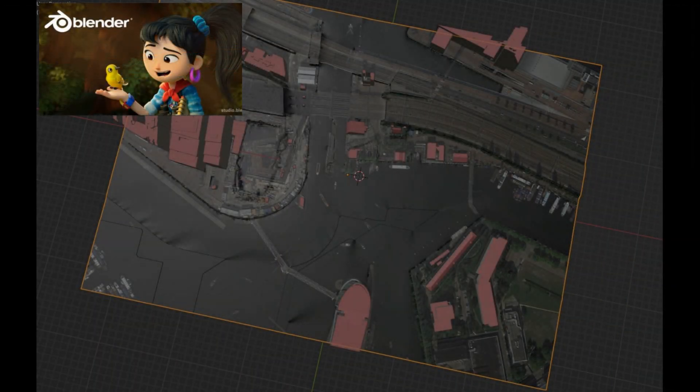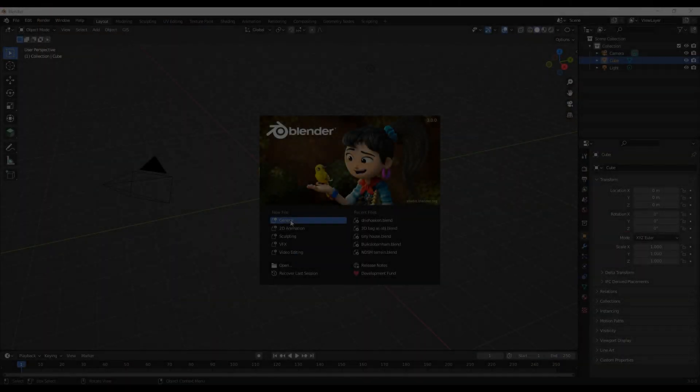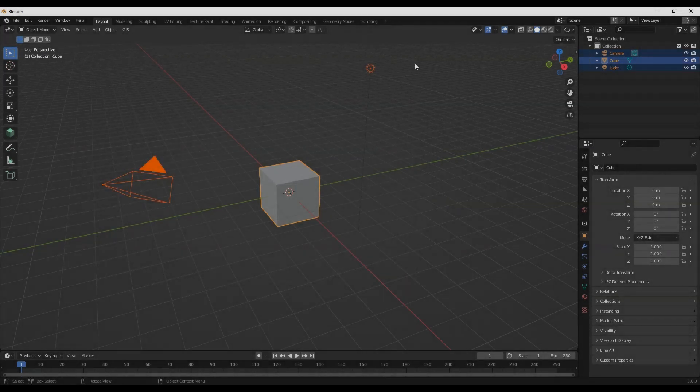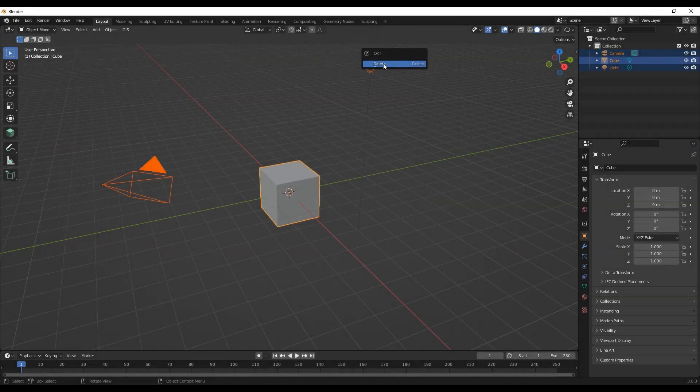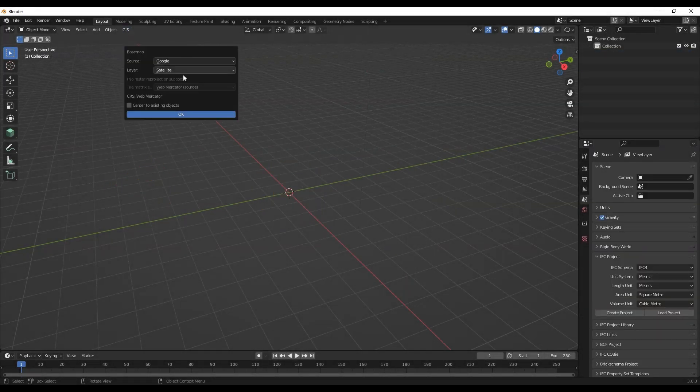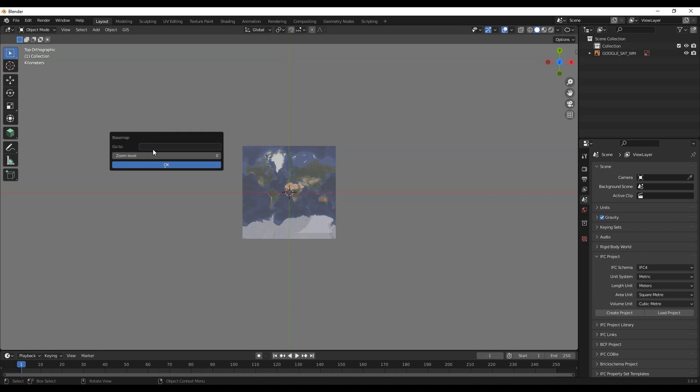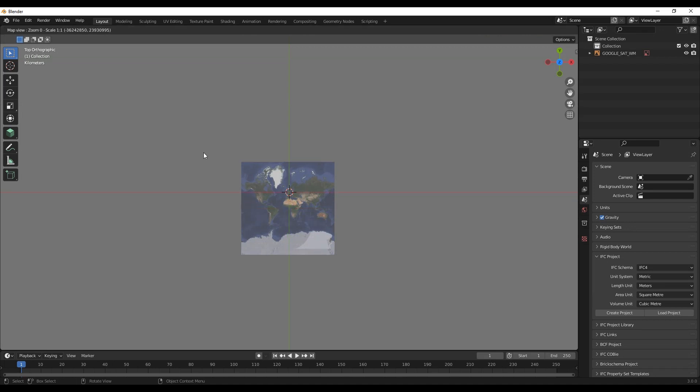This video is to get familiar with Blender GIS for 3D models. Select the base map. Start with G, as in Google. Search for the city or region.